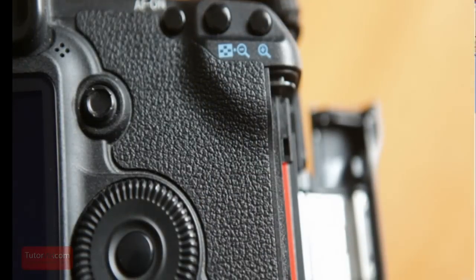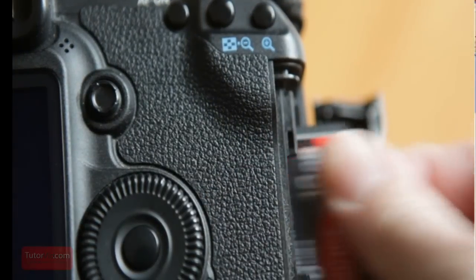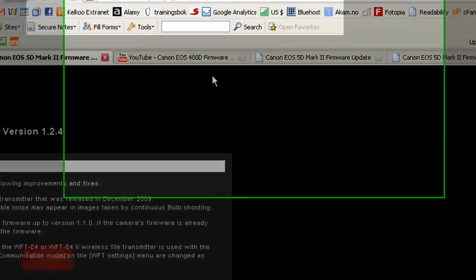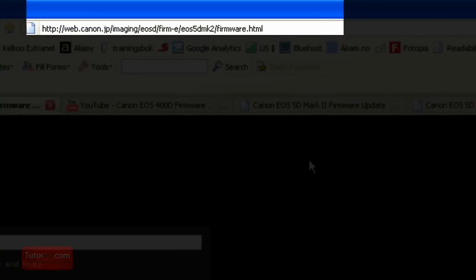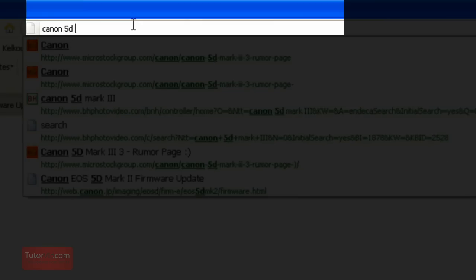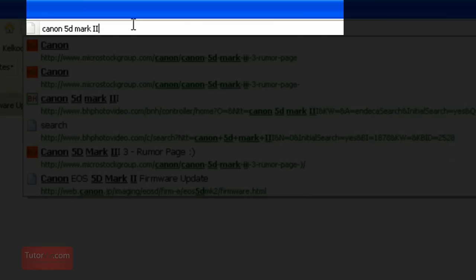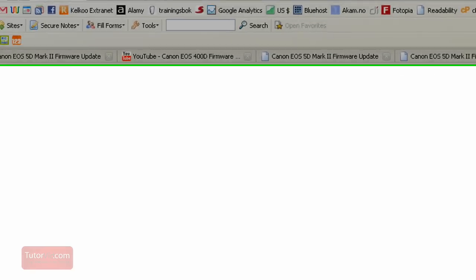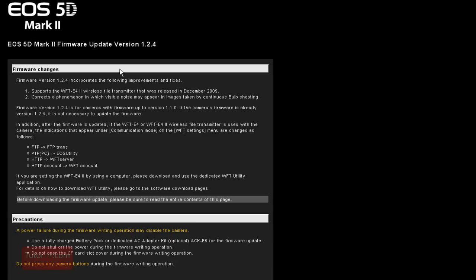Then take it over to your computer and find the file to download on the internet. To find the proper page, which is this one here, I just did a search for Canon 5D Mark II firmware and this page comes right up. Or if you do a Google search it should be one of the first few results.